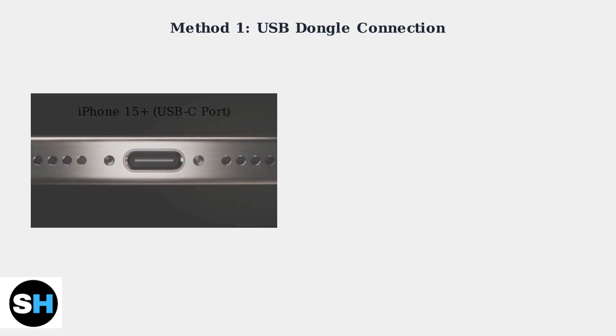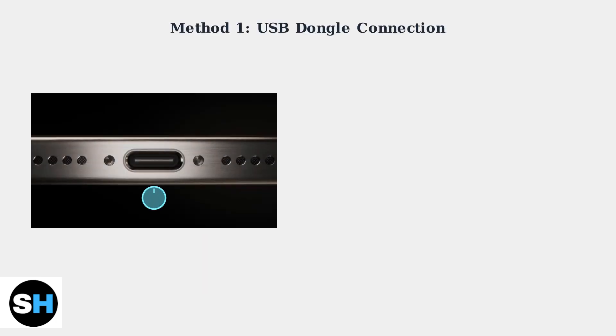For newer iPhones with USB-C ports like the iPhone 15 and later models, you can connect the headset's USB dongle directly to the phone's USB-C port.